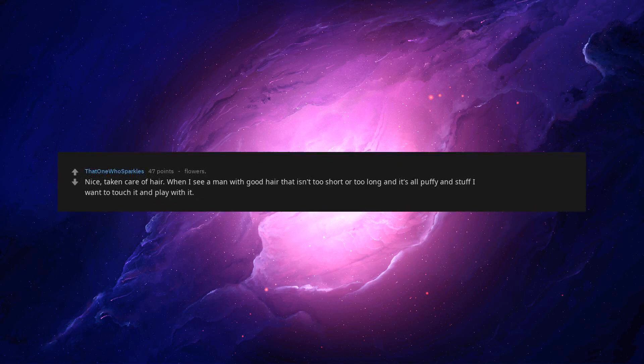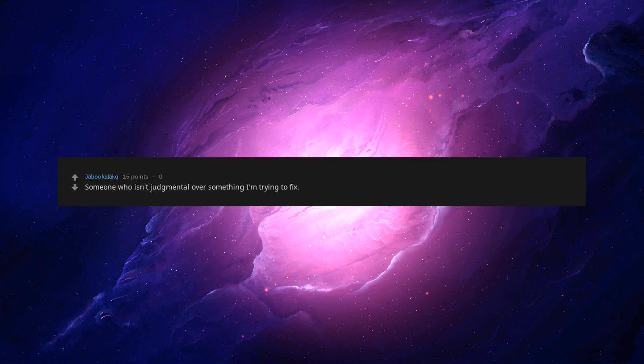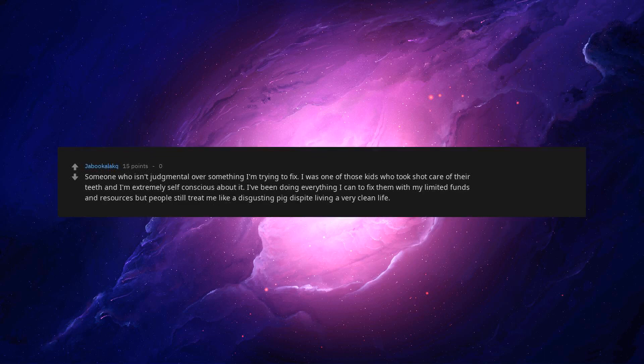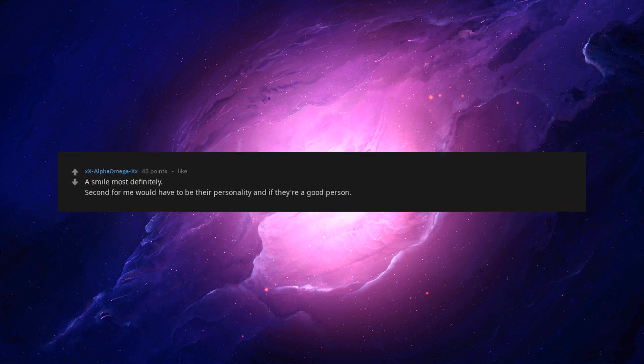If he is well-spoken and articulate. Nice. Taken care of hair. When I see a man with good hair that isn't too short or too long and it's all puffy and stuff, I want to touch it and play with it. Curiosity. That spark of what is this, I must find out more. A kind and caring attitude. Someone who isn't judgmental over something I'm trying to fix. I was one of those kids who took poor care of their teeth and I'm extremely self-conscious about it. I've been doing everything I can to fix them with my limited funds and resources, but people still treat me like a disgusting pig despite living a very clean life. If they have compassion. A smile most definitely. Second for me would have to be their personality and if they're a good person.